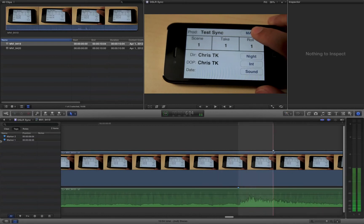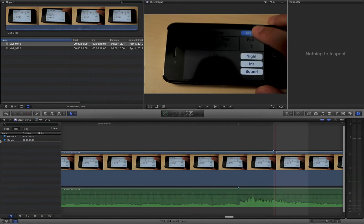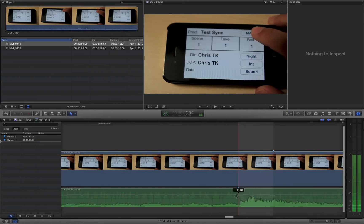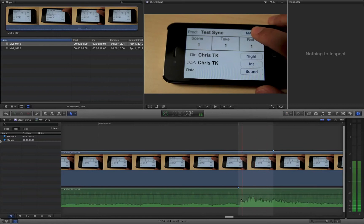And I've already put markers on exactly the frame in which the iPhone button lights up blue here. And I've put a marker on the audio exactly where the sound of the slate is. And these, if these were in sync, these should line up. And obviously they don't.